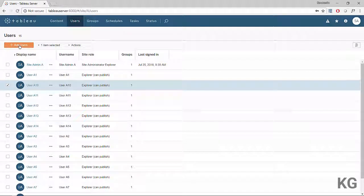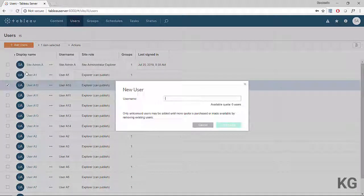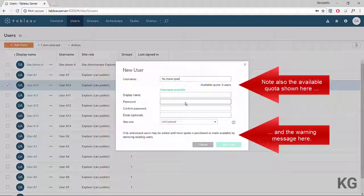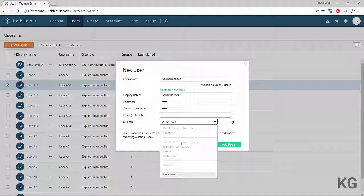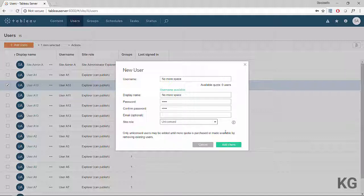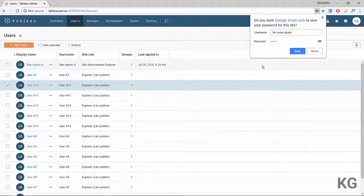Let's see what happens if someone tries to manually add a new user when the site limit is already reached. If we try to add a user called 'no more space,' the only available site role is unlicensed. Whether adding manually or via bulk import, any new users will automatically be assigned unlicensed — they exist on the server but cannot log in or do anything.